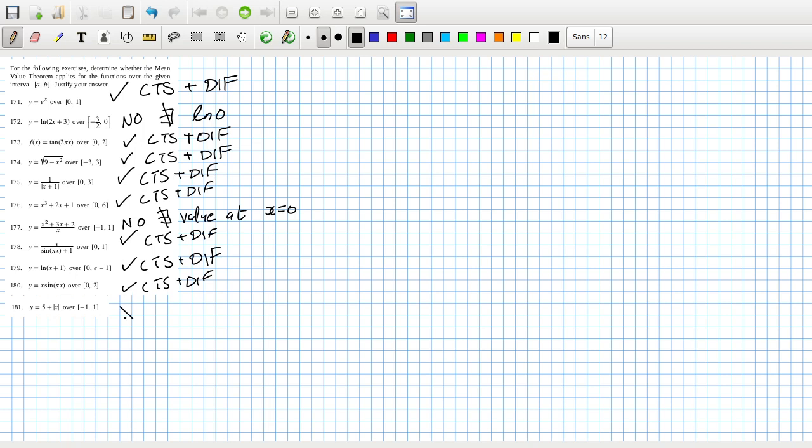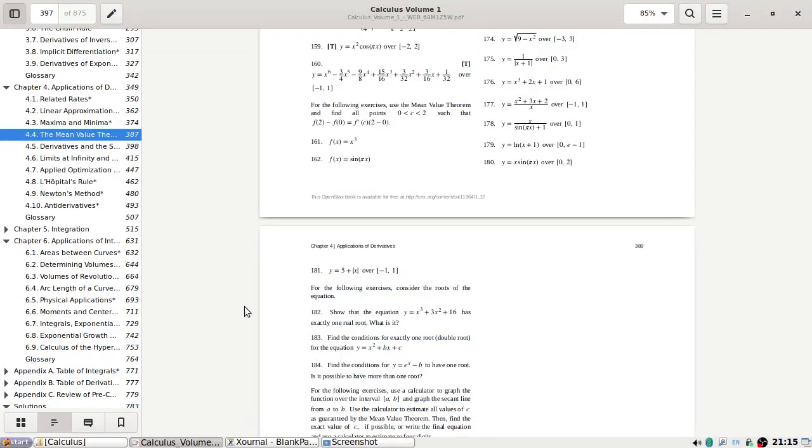And this one is a no, does not exist. Dy dx at zero does not exist. Dy dx at zero. Let's check our answers.